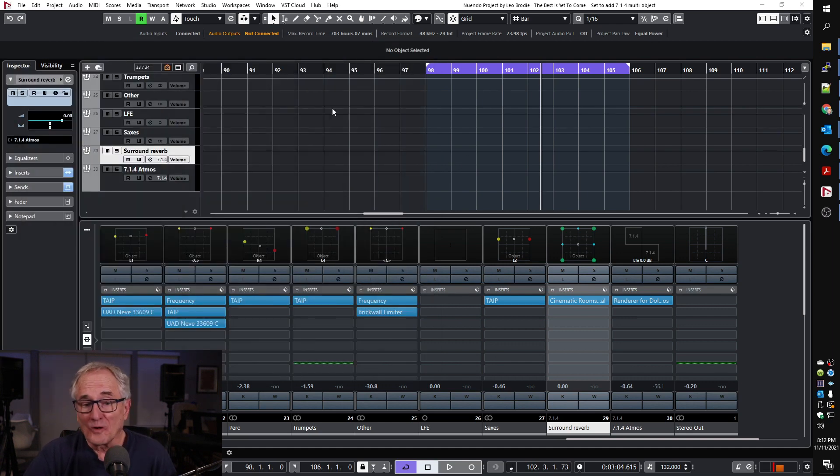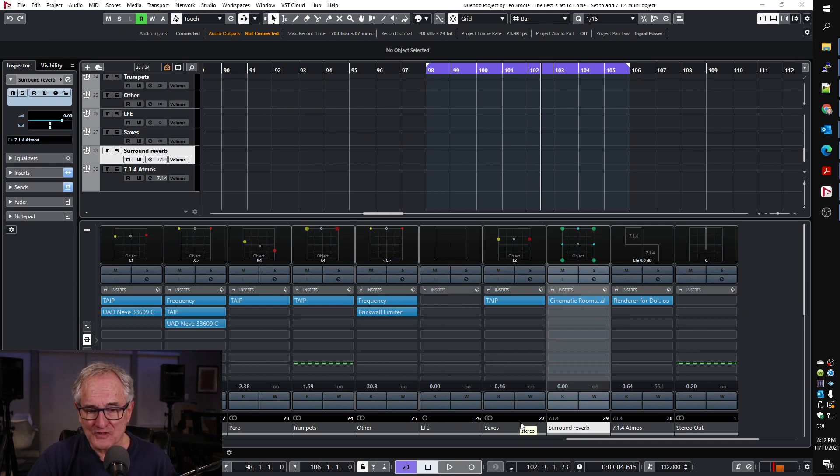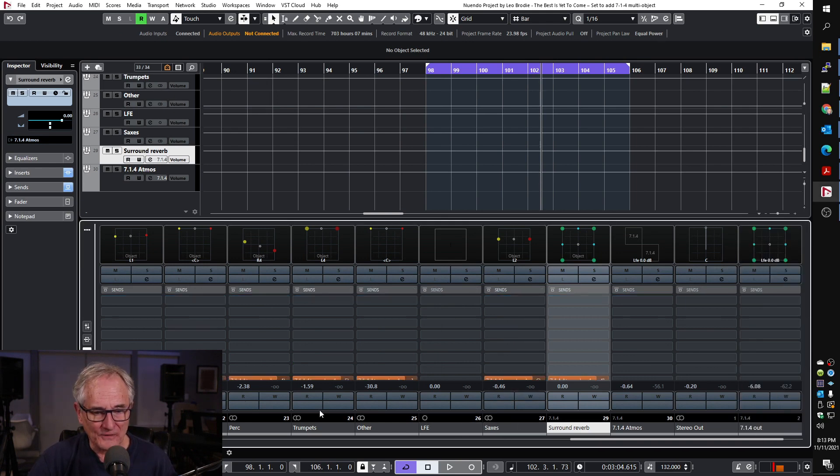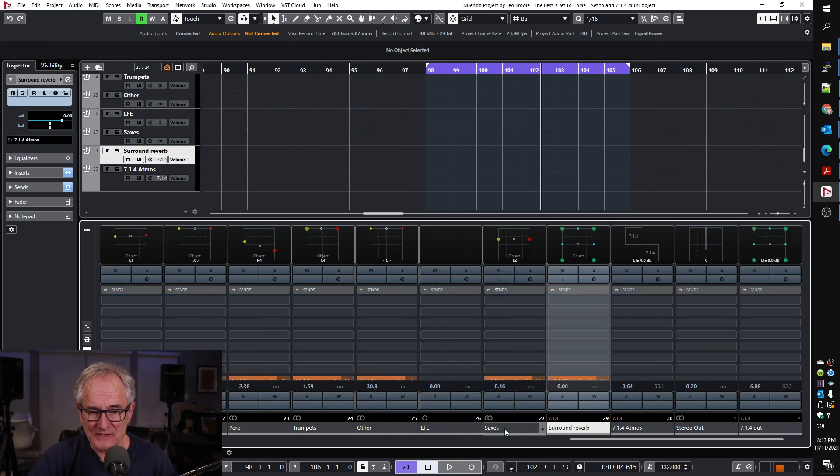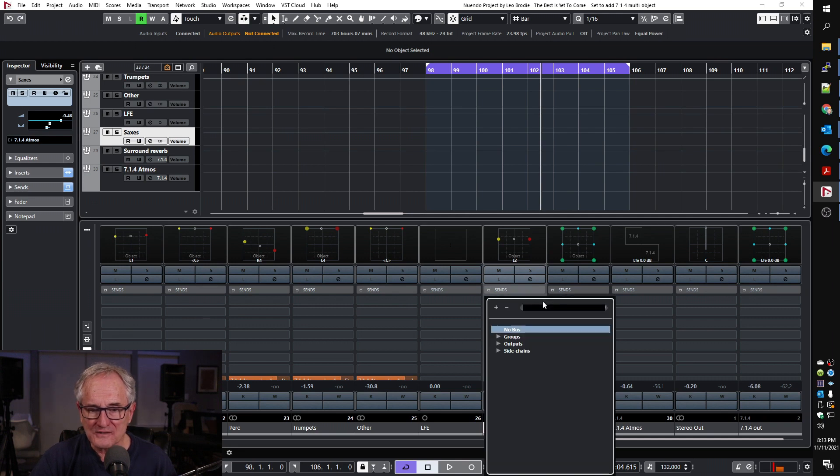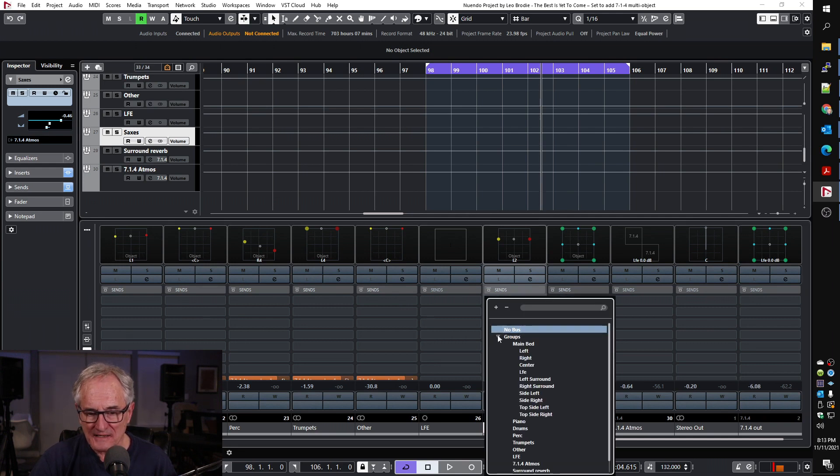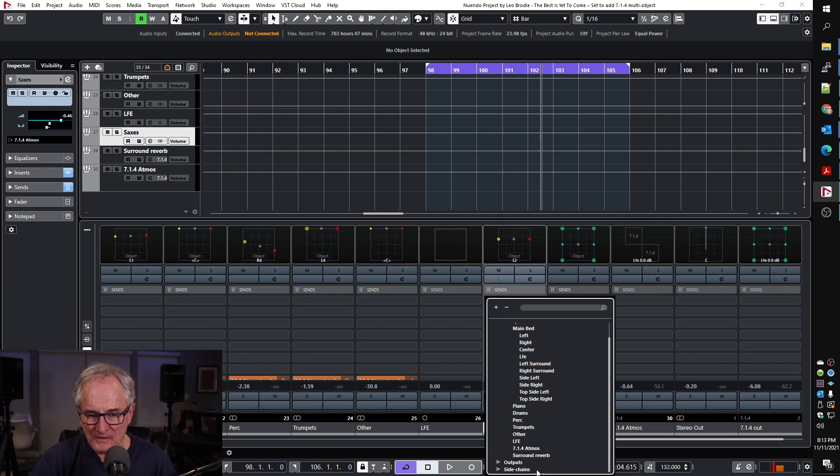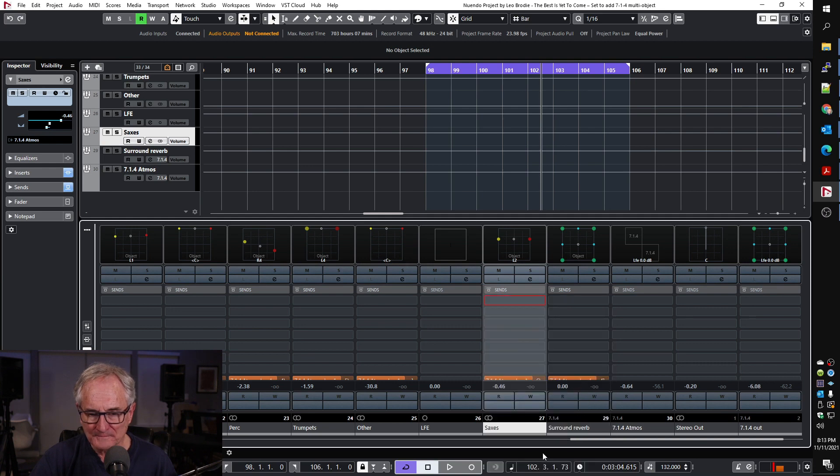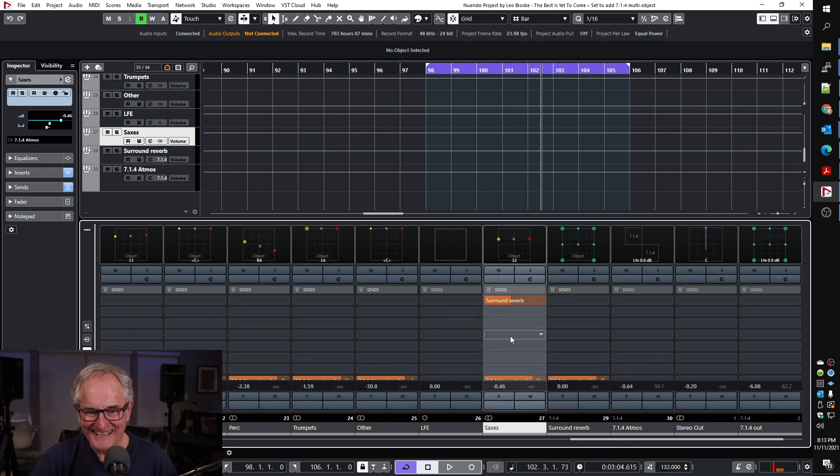So now all we have to do is take whatever instrument we want—saxophone channel, it's actually a stereo group—and all I would need to do then is just create a send to that surround reverb. Boom. And there we have it.